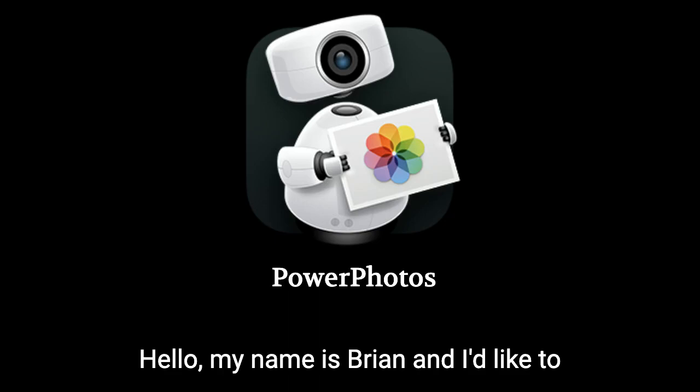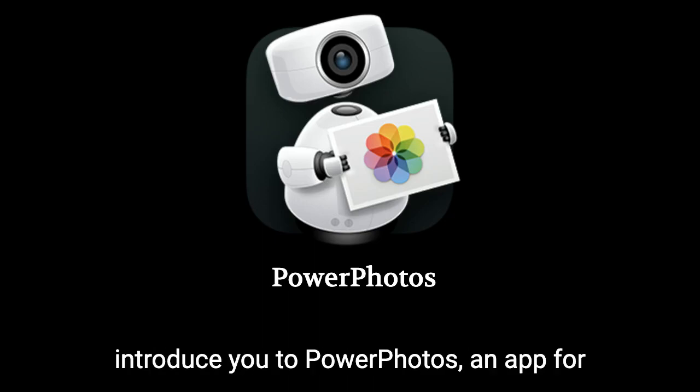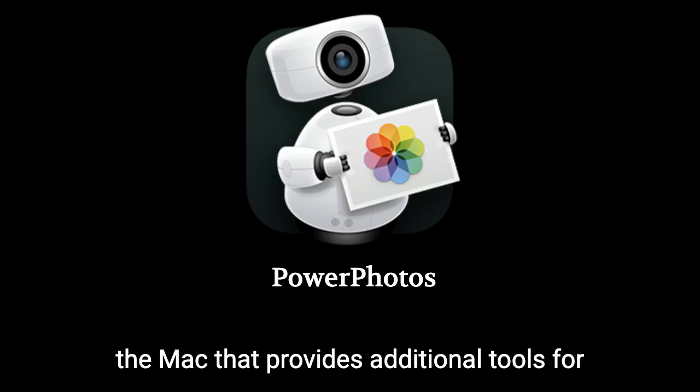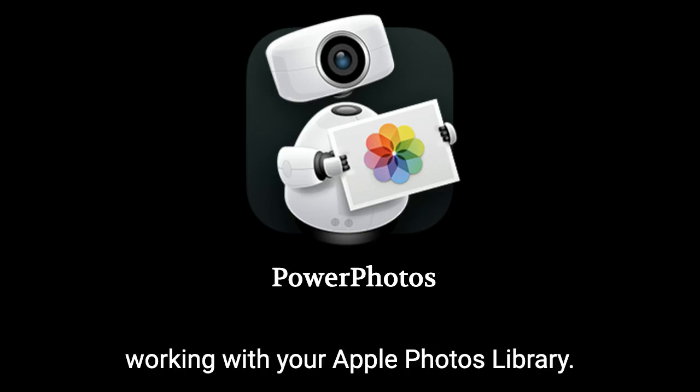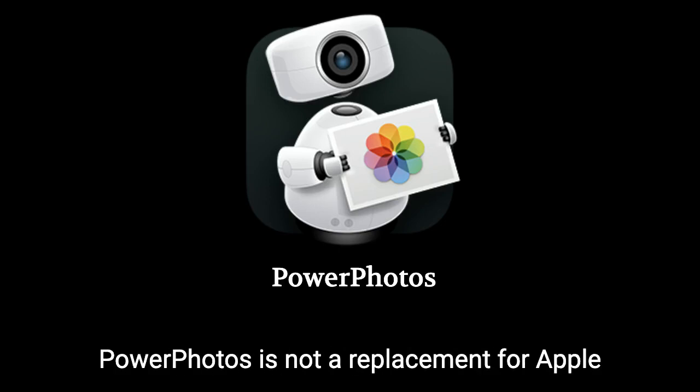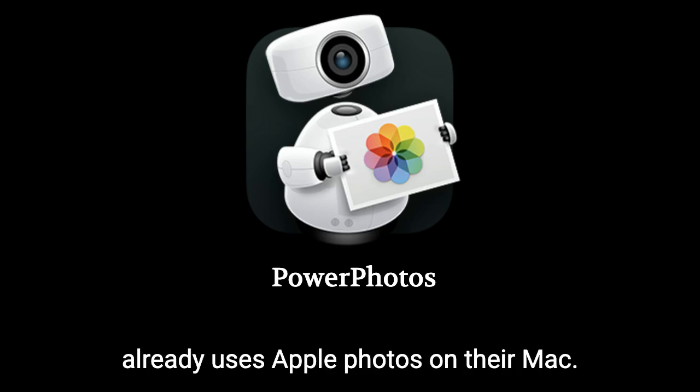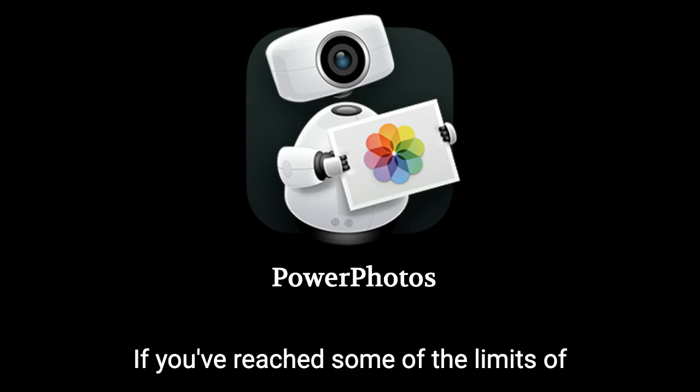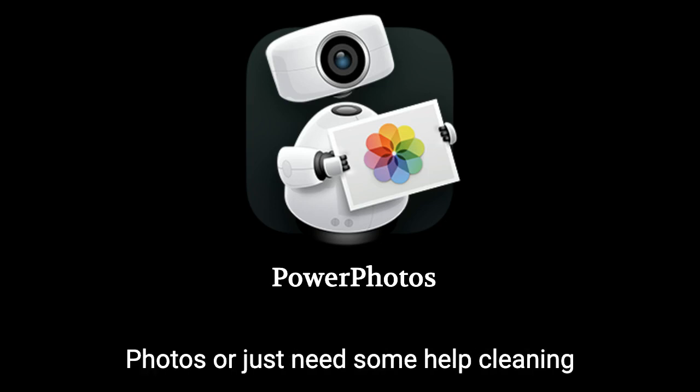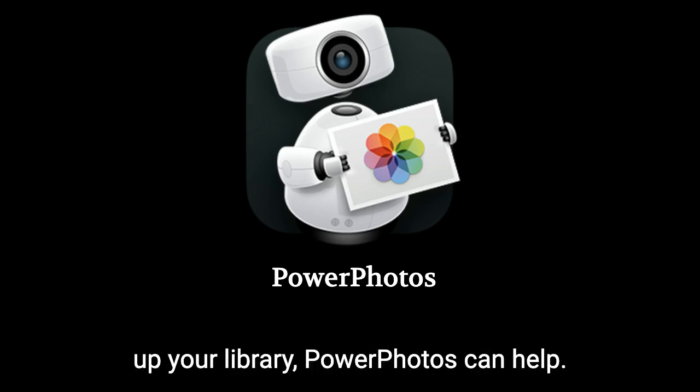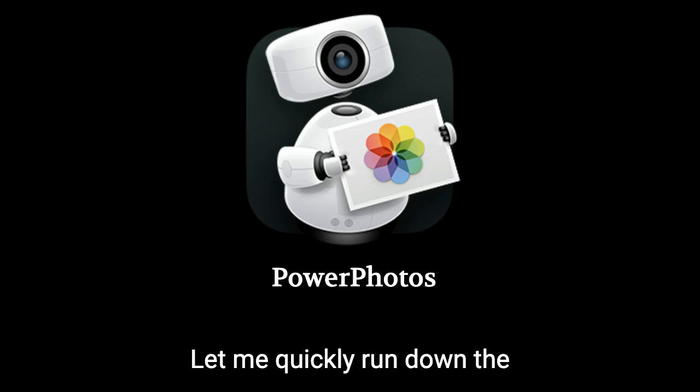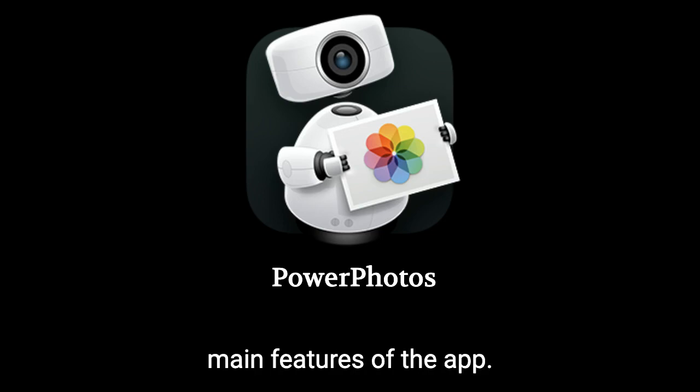Hello, my name is Brian, and I'd like to introduce you to PowerPhotos, an app for the Mac that provides additional tools for working with your Apple Photos library. PowerPhotos is not a replacement for Apple Photos, but is a useful tool for anyone who already uses Apple Photos on their Mac. If you've reached some of the limits of Photos or just need help cleaning up your library, PowerPhotos can help. Let me quickly run down the main features of the app.